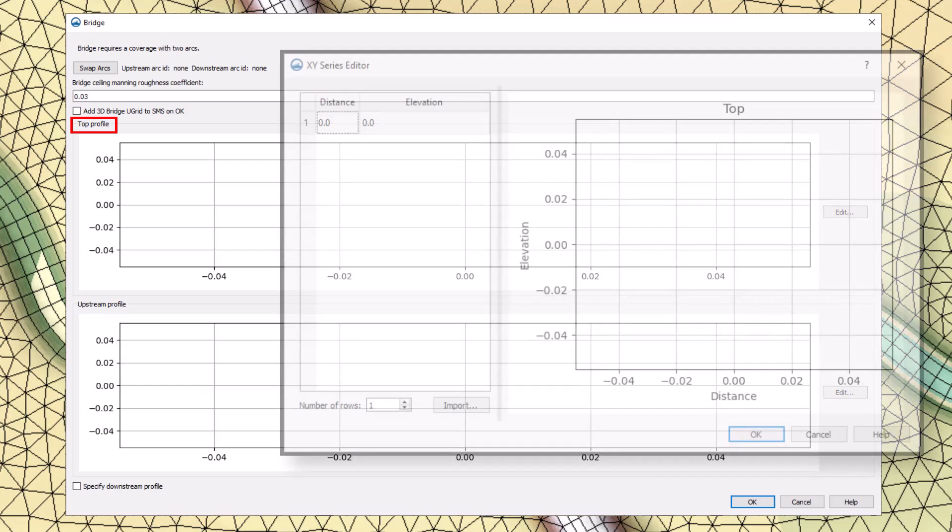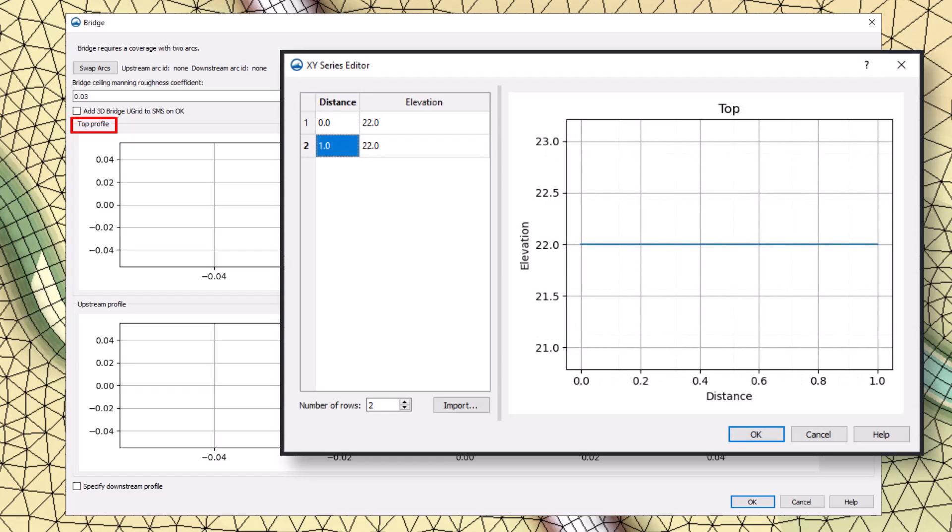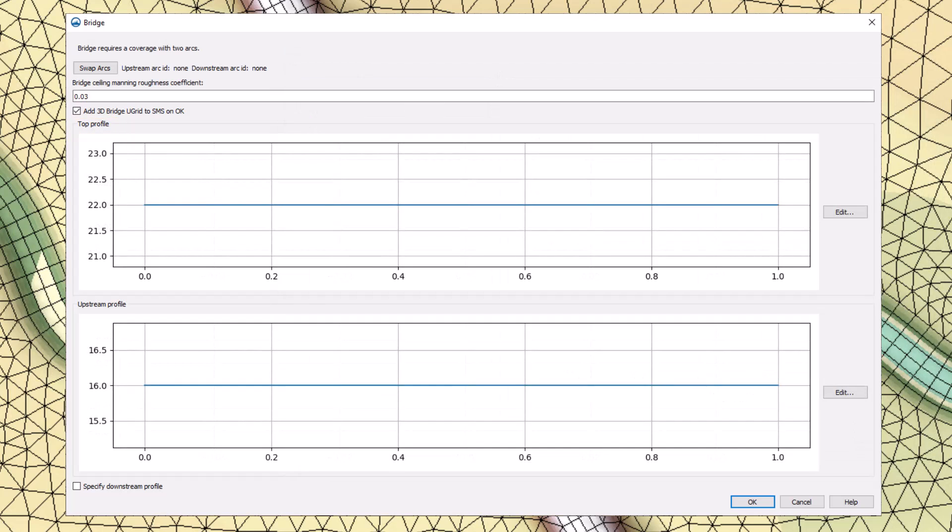For simple bridges like this one, the stationing can be set to 0 and 1 with the corresponding elevations. SMS will automatically stretch the elevation to fit the bridge arcs as they were drawn. Make sure the Add 3D Bridge U-Grid to SMS box is checked.